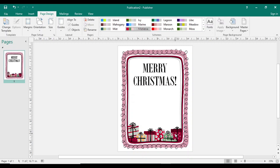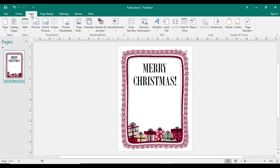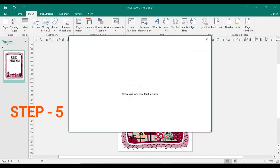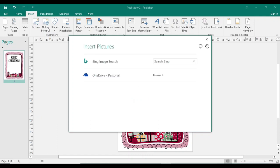Right here you can change the color theme. And after that I want to insert a picture, so here I'm using online pictures. I need a picture of a Santa.